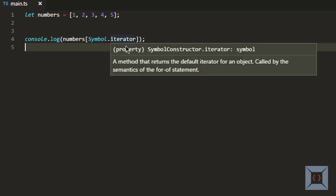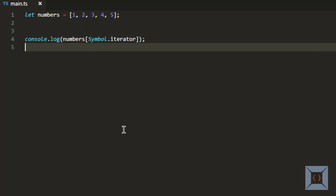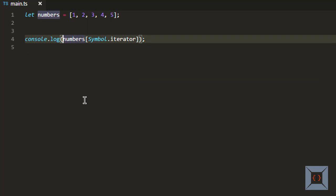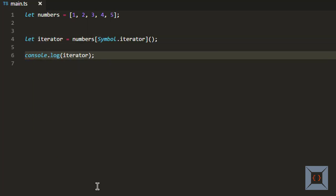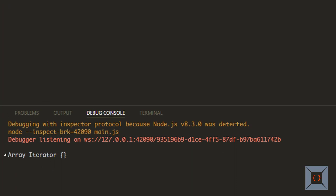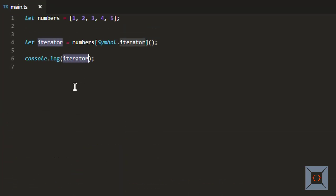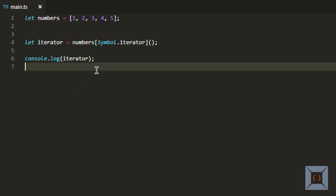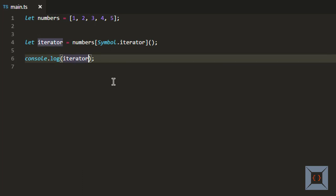When we call this function it should return an iterator. Let's call this function and see what it returns — I'm going to print this iterator. As you can see, it shows that this variable has an iterator in it. An iterator is basically an object that has a next method in it. When we call the next method on the iterator, it should return the next value from the sequence — in this case from this array. So if I call iterator.next, it should return one.